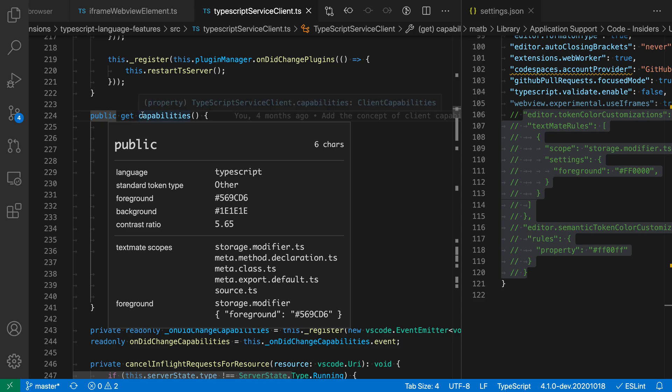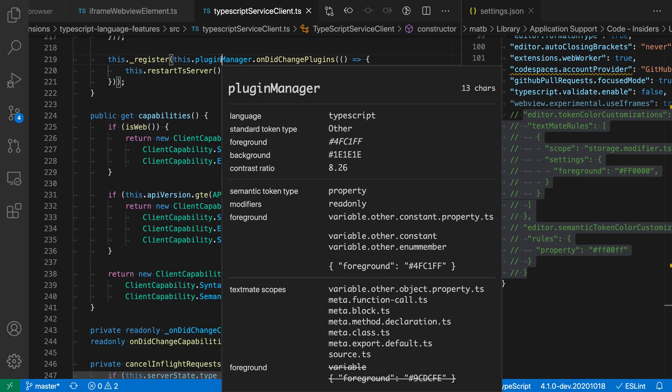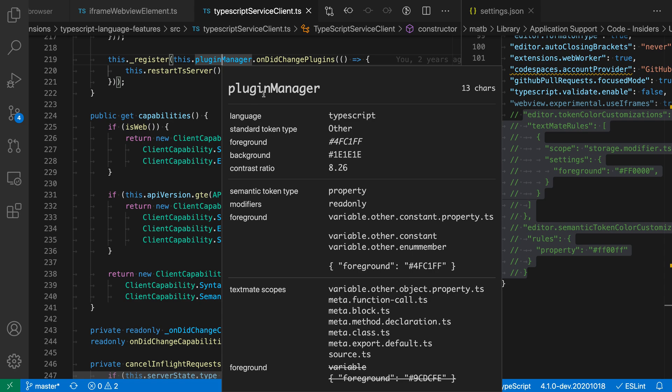Now as you click around, you might also find some tokens that have an additional section, and that is the semantic token information. So PluginManager, for example, the language server is telling us that the semantic token type here is a read-only property.